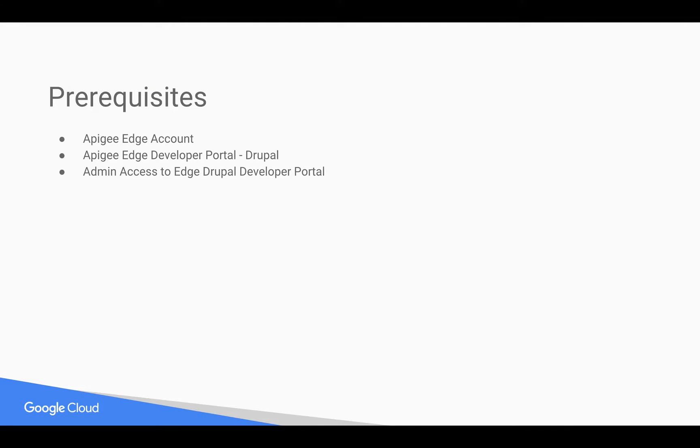Prerequisites for this video: you need an Apigee Edge account, you can register at apigee.com/edge. You need Apigee Edge, the Drupal based developer portal, and admin access to the developer portal to make these changes.